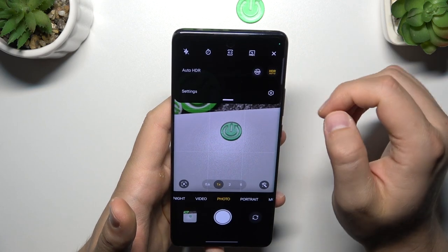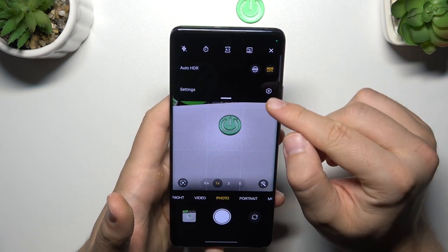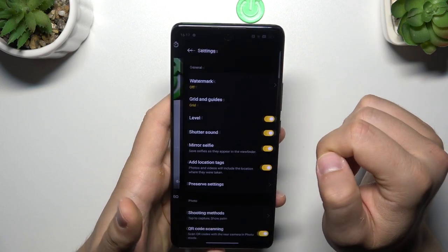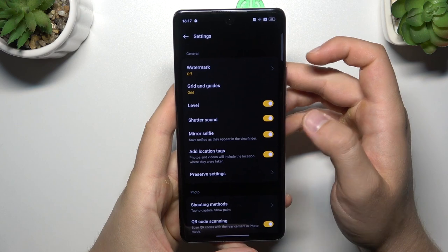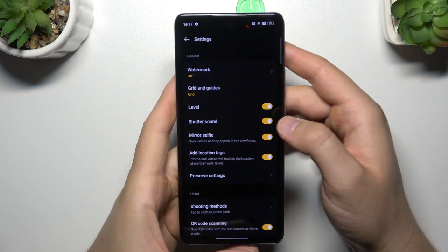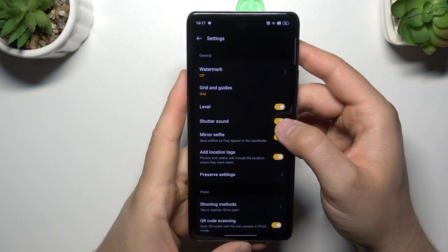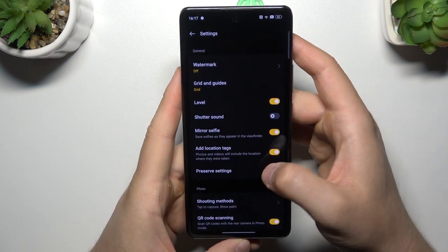Next, you can also open the settings where we can find other options — for example, we can get rid of the shutter sound.